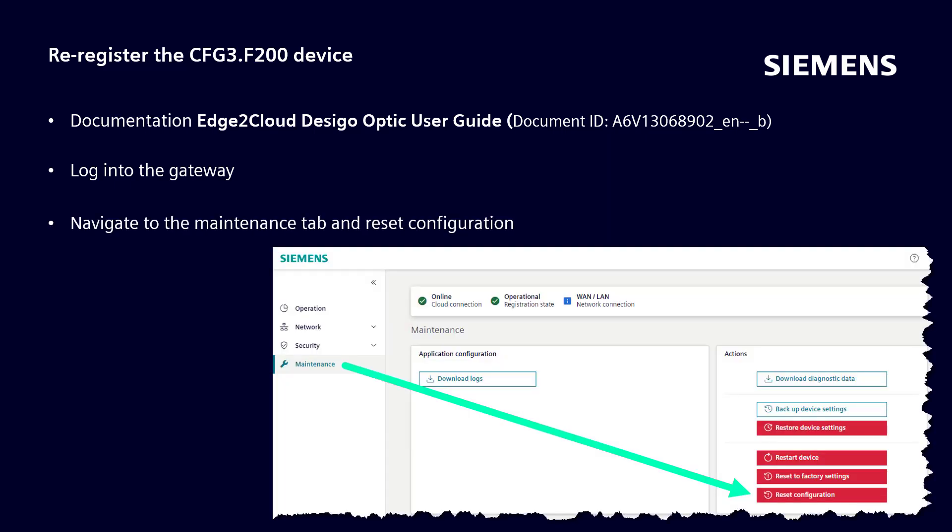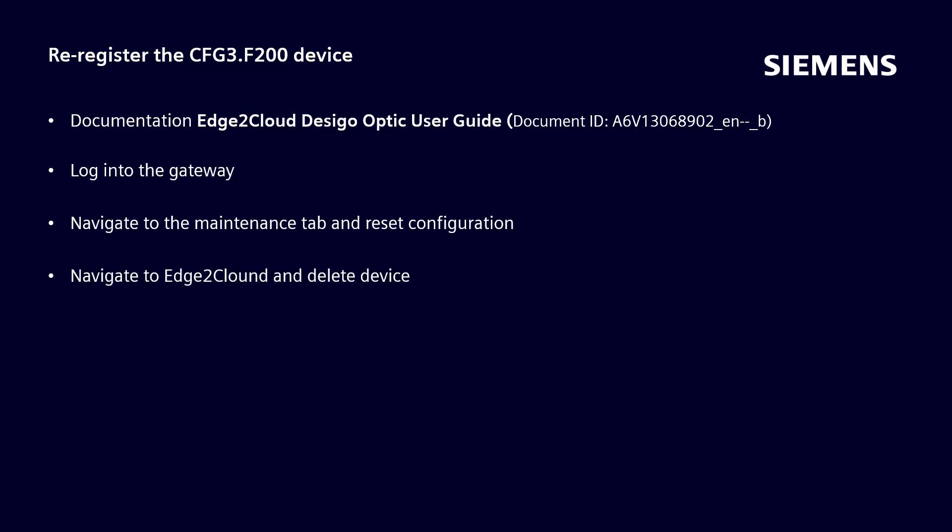Navigate to the maintenance tab and select the feature reset configuration. Navigate back to the edge to cloud, locate the existing device you wish to re-register, and select the delete button to remove the device.